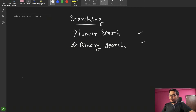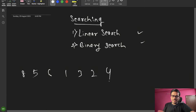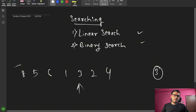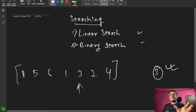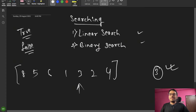Let's take an example. Suppose we are given 7 elements — 8, 5, 6, 1, 3, 2, 4. Can you find whether 3 is available in these elements or not? There are seven elements. If 3 is present, return true; if not, return false.